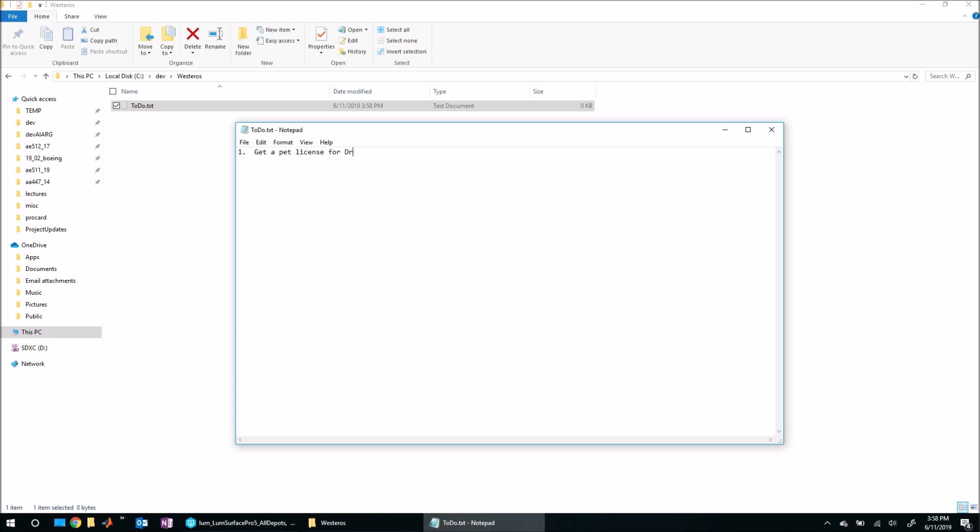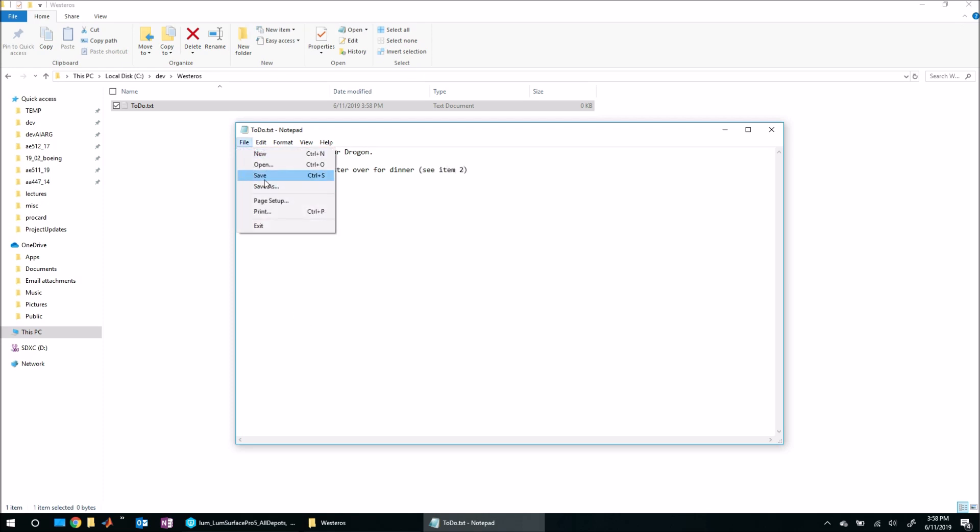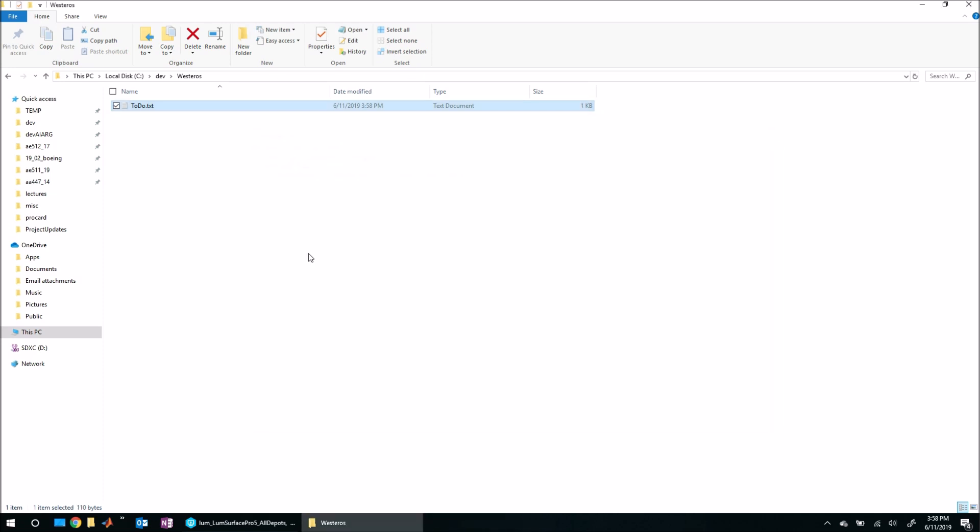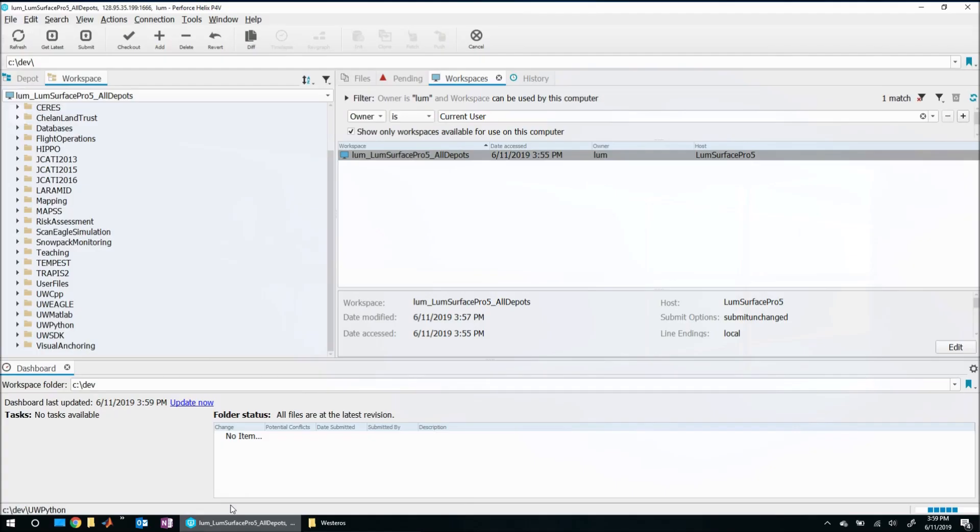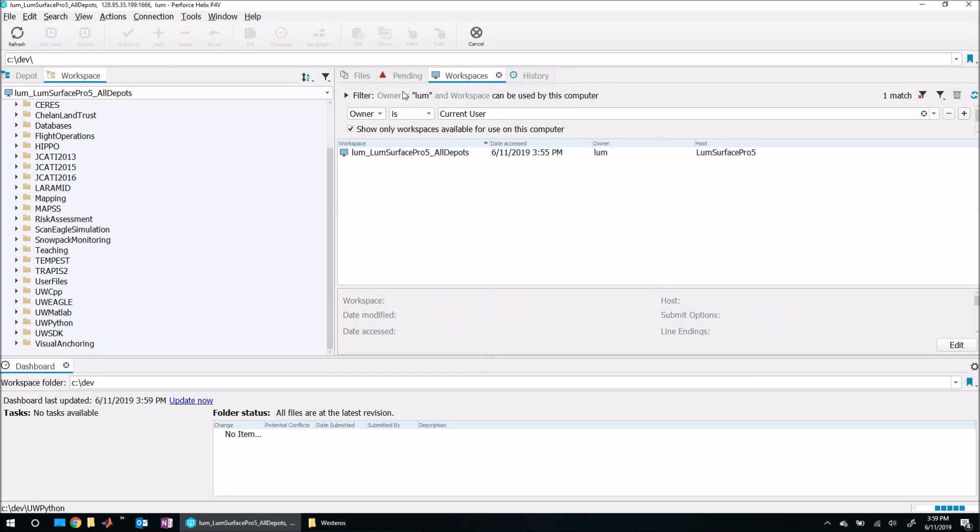You could just write anything you want. So maybe, how about: get a pet license for Drogon, get pet food, invite Cersei Lannister over for dinner. It doesn't really matter what this is. Let's go ahead and save this file and close it.